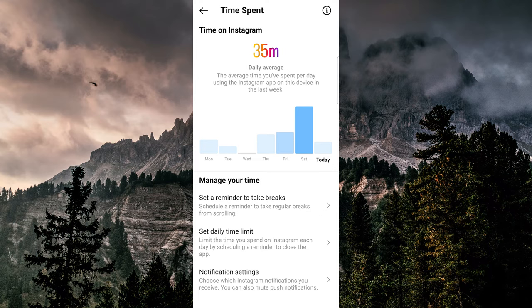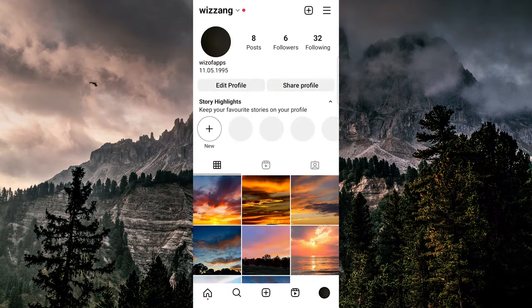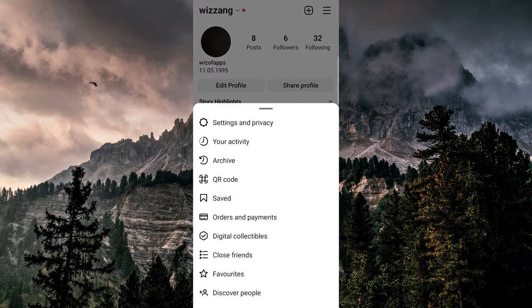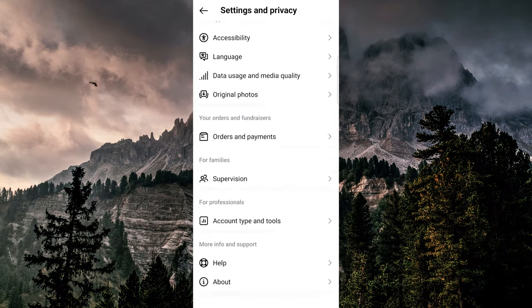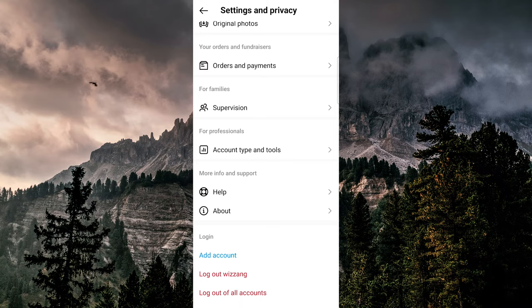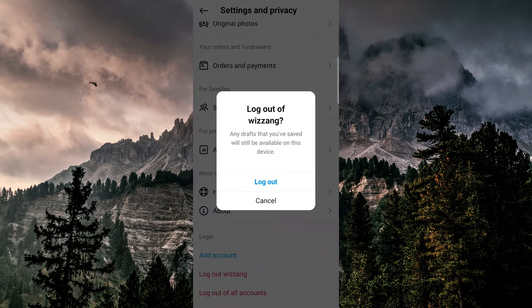Unfortunately, Instagram doesn't provide a way to clear or delete this information. However, if you don't want others to see your usage time, you can log out of your account by going to your profile, tapping the three lines at the top right, selecting Settings and Privacy, and then scrolling down to the very bottom and tapping Log Out.